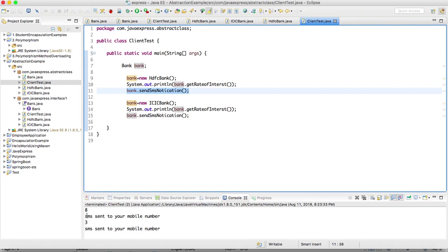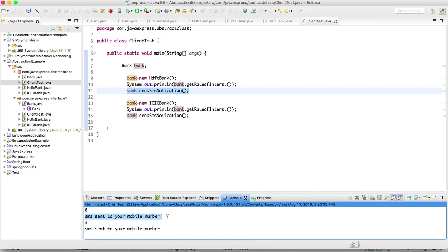8 and 3. Rate of interest is different. SMS sent to your mobile number - this is the common behavior.